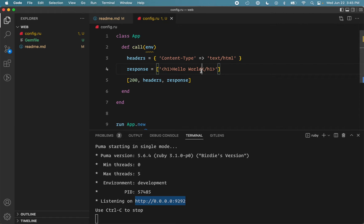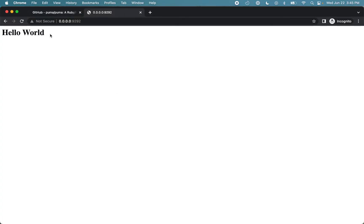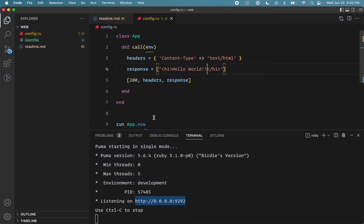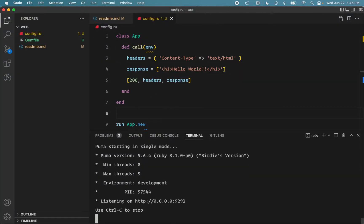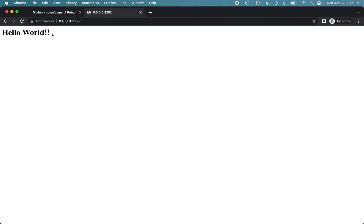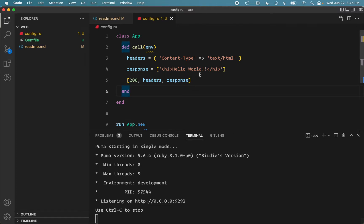Now if I make a change here and reload the application, it doesn't reflect the change here. For that we need to stop the application and run it again. And it shows up now. It can get quite tedious if we have to stop and restart the application each time we make a change.